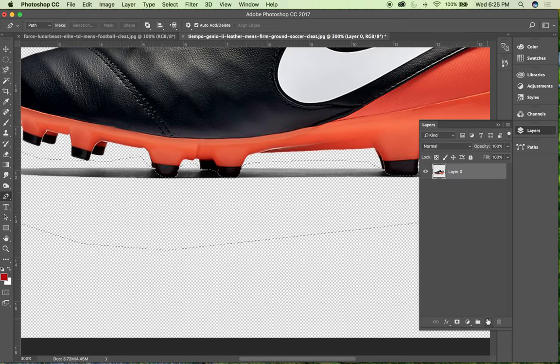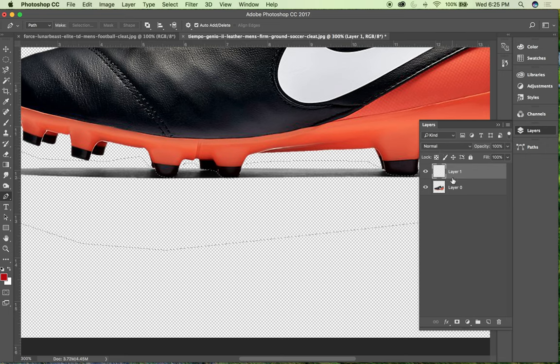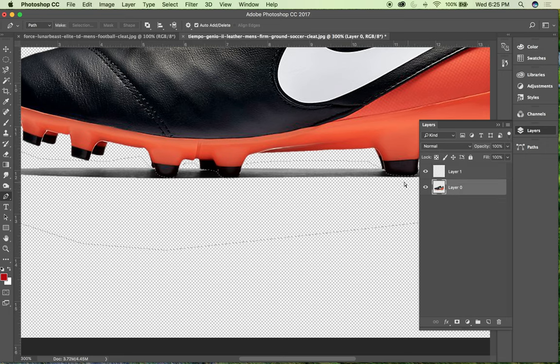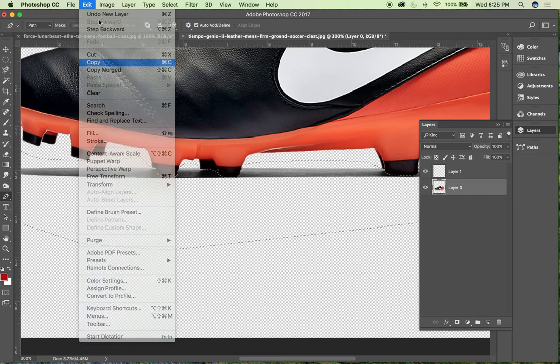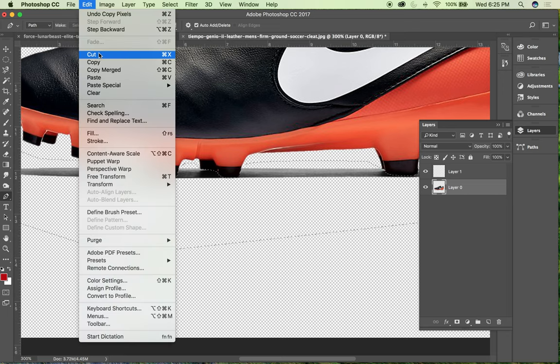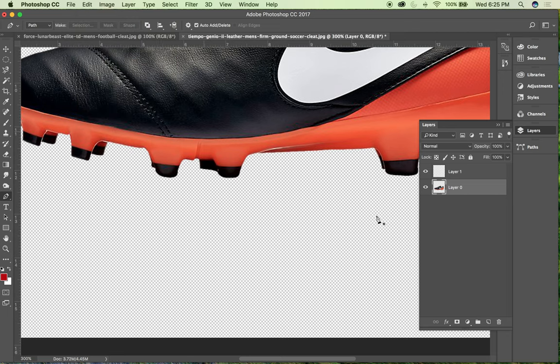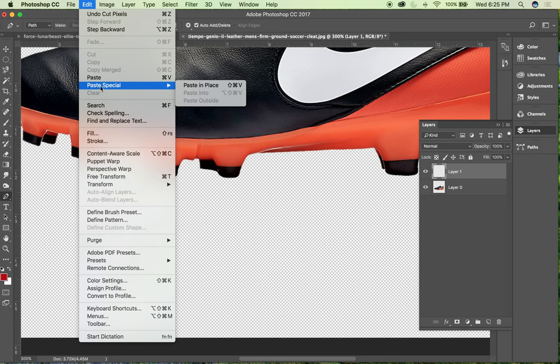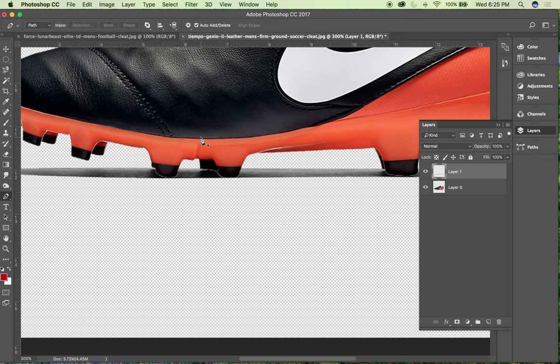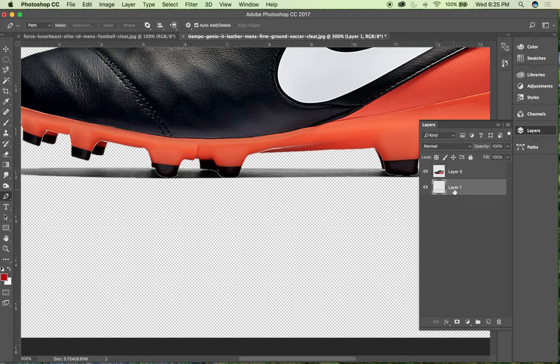So I then create a new layer, have my shoe layer selected, I'm going to edit copy, edit cut, select my layer that I want my shadow on, edit, and then if you remember paste special, we use paste in place and I'll just put this towards the back.